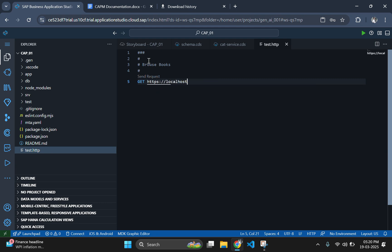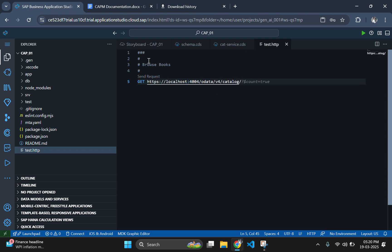Now let's type the get command with localhost server and port 4004 as default. Here in the last section, you can define your entity. Here we used books, so I am using books as the entity.